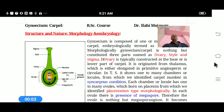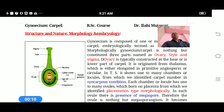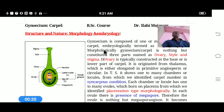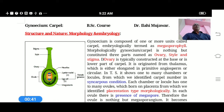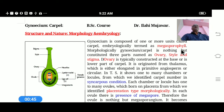Hello everyone. Today we are discussing the structure and nature of Gynoecium or Carpel — its morphology as well as embryological structures. Gynoecium is the female part of the flower, composed of one or more carpels. Embryologically, it is termed as Megasporophyll, which is an important point in the embryological structure of the Carpel.